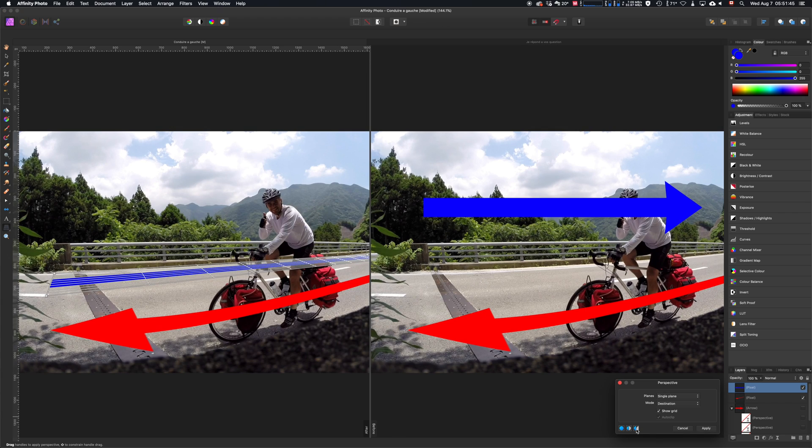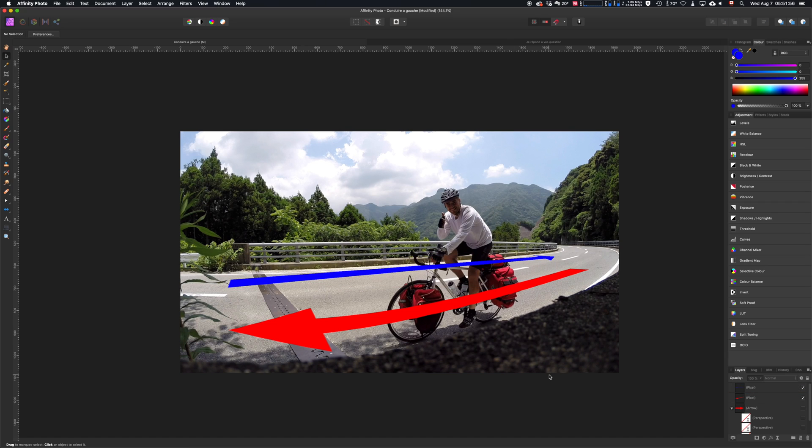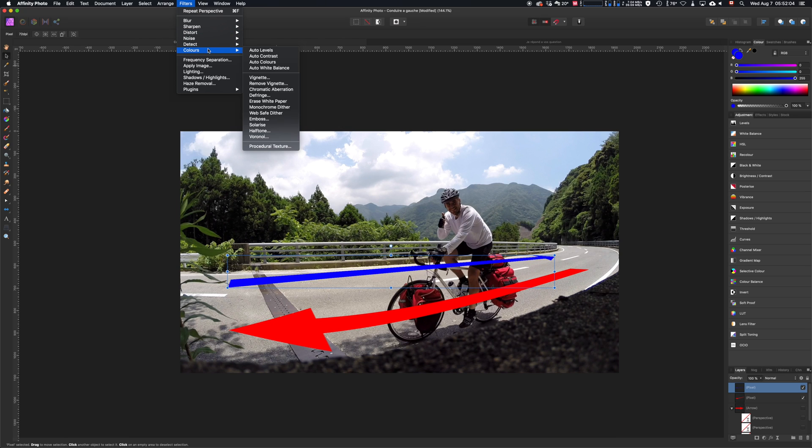Now I want to shear it to follow the road, so there is another option for that. I'm going to go to Filters again.